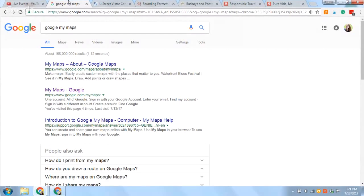Hey everyone, this is Naomi from Roaming the Americas. Today I just wanted to show you one of my favorite tools for helping me plan my trips, and that is, of course, from Google. It is called Google My Maps. It's a little bit different than just regular Google Maps, because it lets you create custom maps where you can add pins onto the map anywhere that you want. So you can really plan out your trip visually. I am a map person, I'm very visual, and I really love to be able to see all the things that I'm planning laid out on a map.